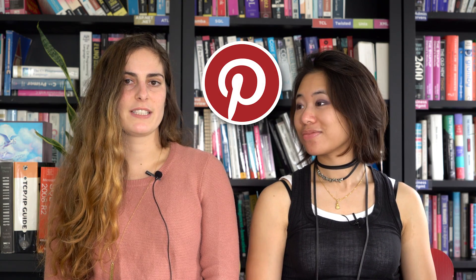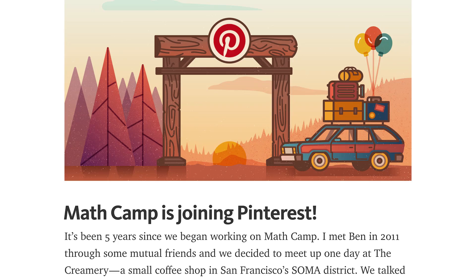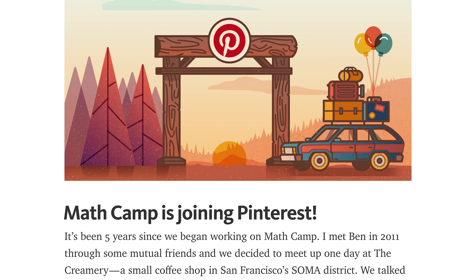Yeah, so I'm based in SF, and I'm currently an engineer with Pinterest on the Android team there, formerly of MathCamp, which was a small startup, and we came in through an acquisition. So that's actually at MathCamp where I got my start in Android, and then now I'm continuing it at Pinterest.